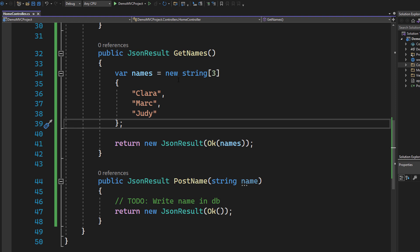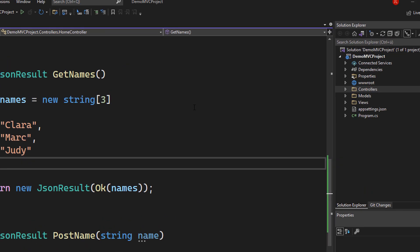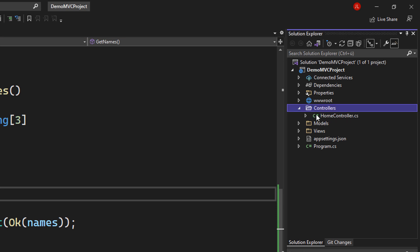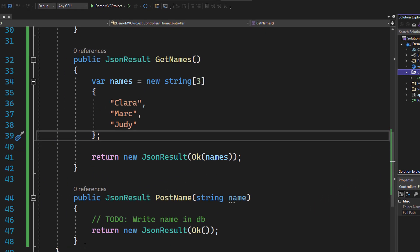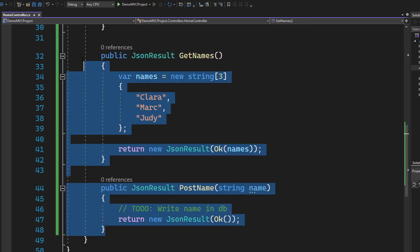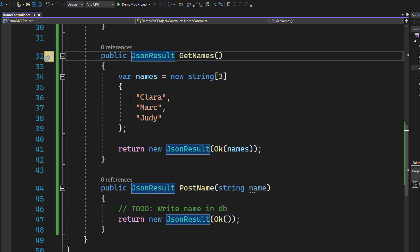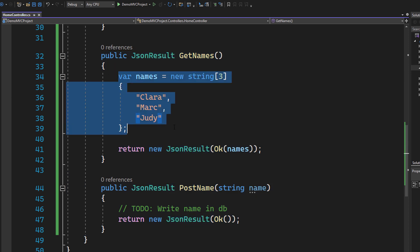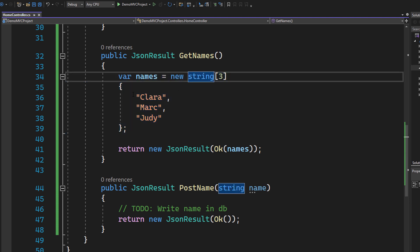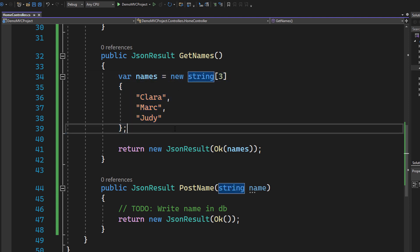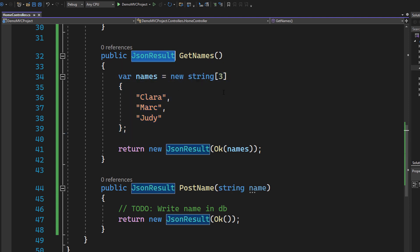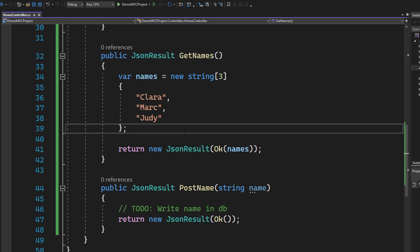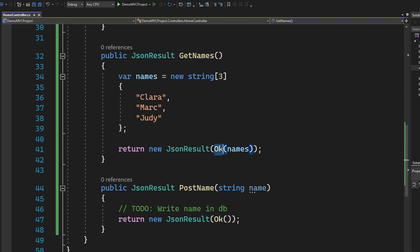So right here I have a .NET 6 ASP MVC project set up. It's pretty default. I just opened the controller, went into the home controller and added two new methods right here. So one method is just returning some names, just a pretty easy string array with some names here. Returning type of JSON result which will allow us to take the C-Sharp object and map it to JSON format and then return it with a simple OK status result and pass in the names.